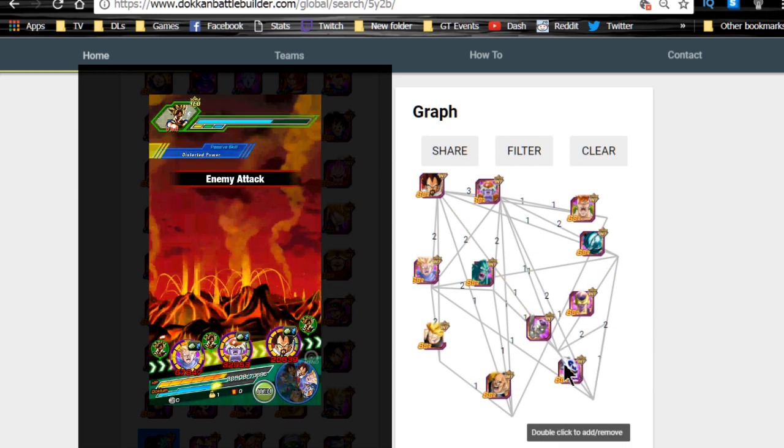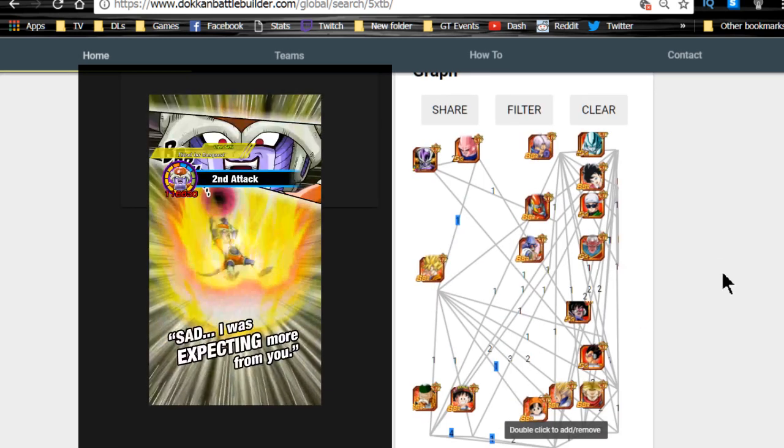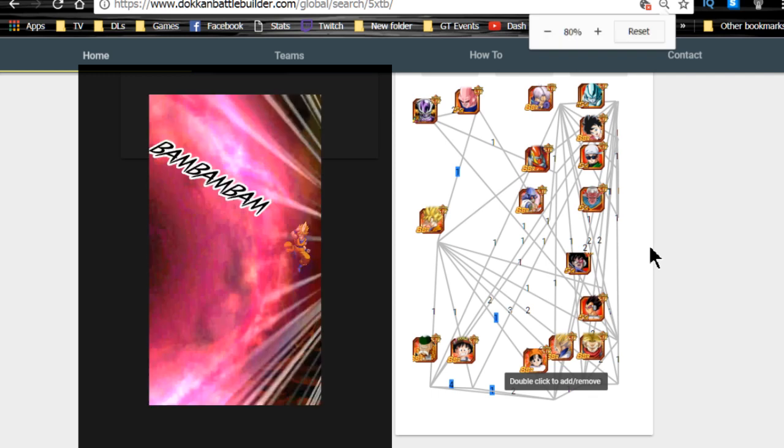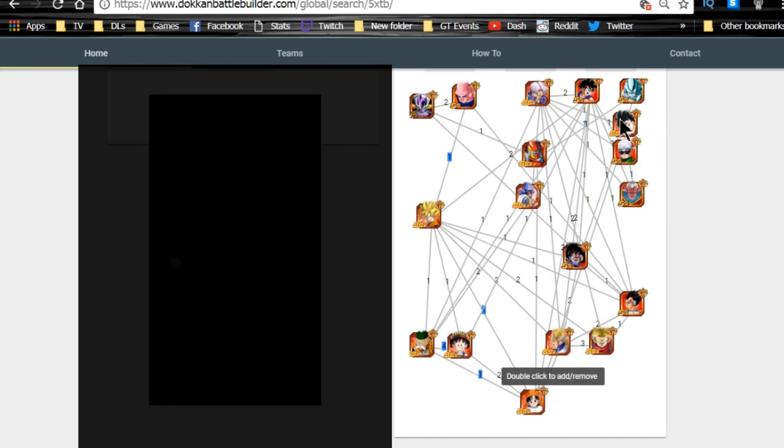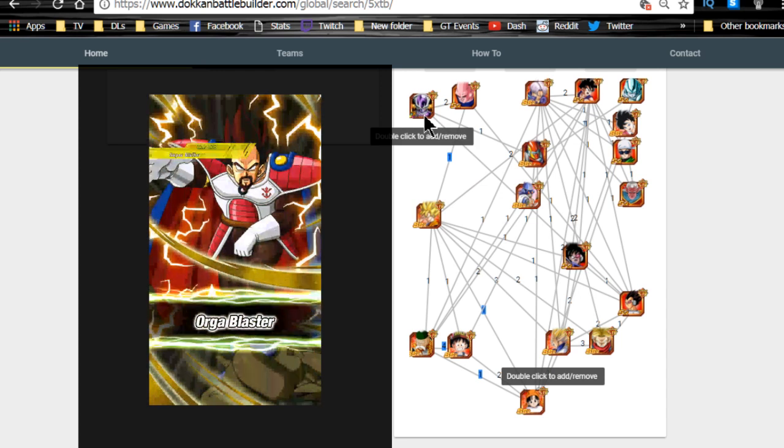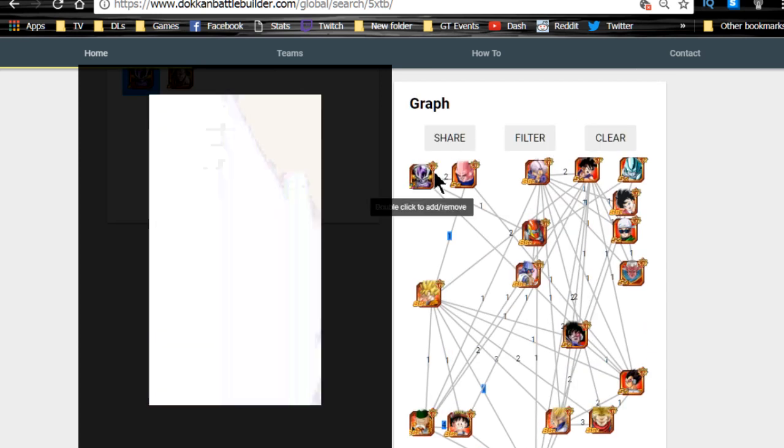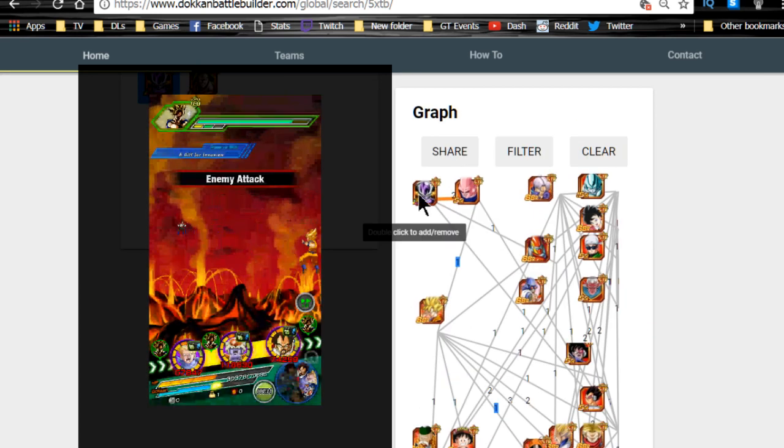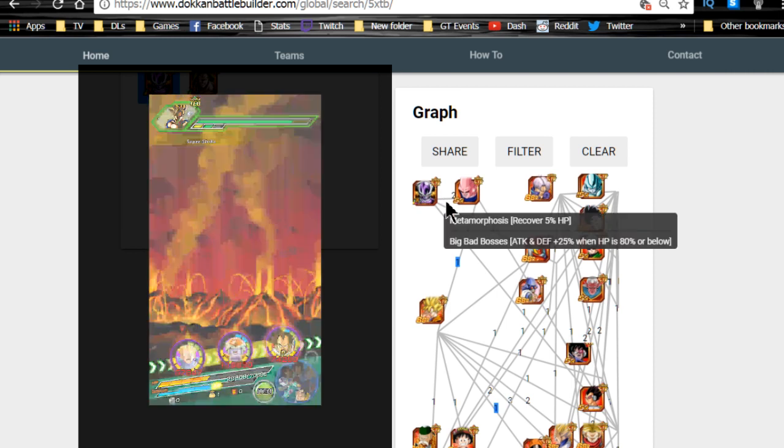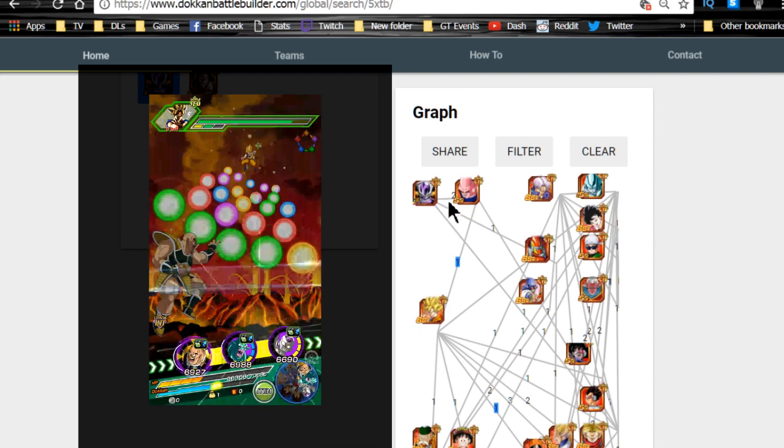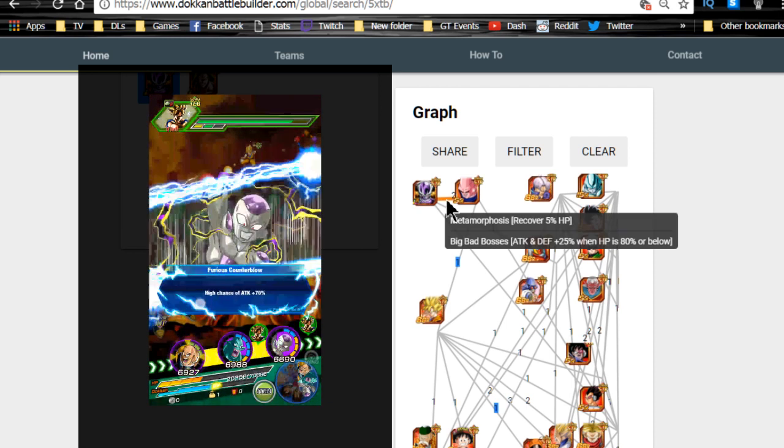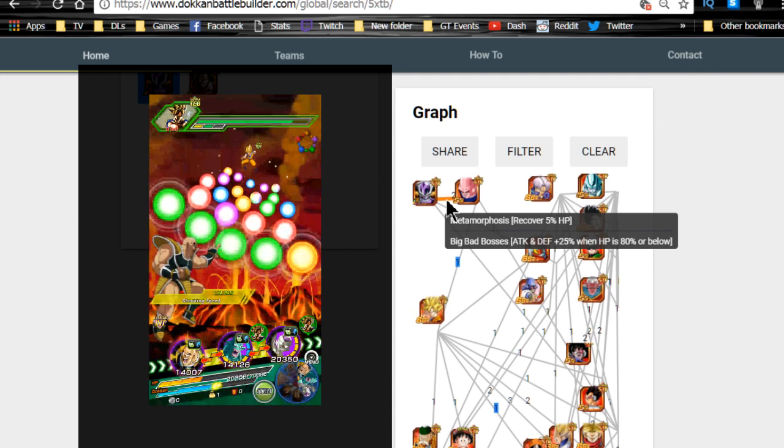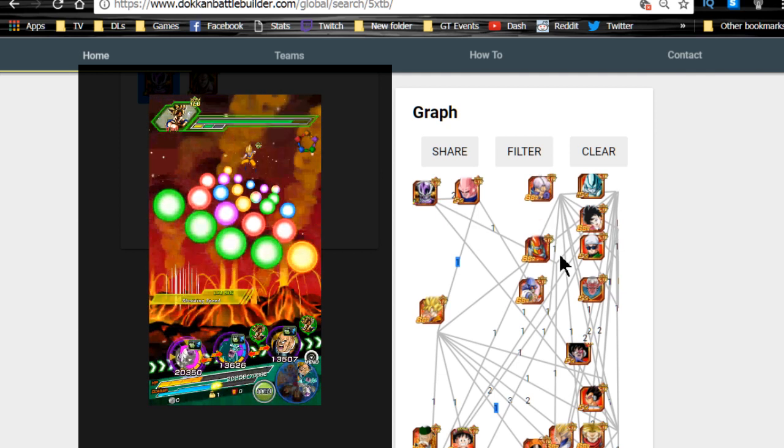The next one is we're going to talk about the strength building. The strength building one's a little bit different because there's a lot more different droppable characters. Personally I like to run the LR Frieza though. I don't have him so I use his TUR version. I like keeping these two together just because they have Metamorphosis. That's a 5% HP recovery and they also share the common link skill Big Bad Bosses. So when HP is 80 or below they give each other a 25% attack buff and defense buff.